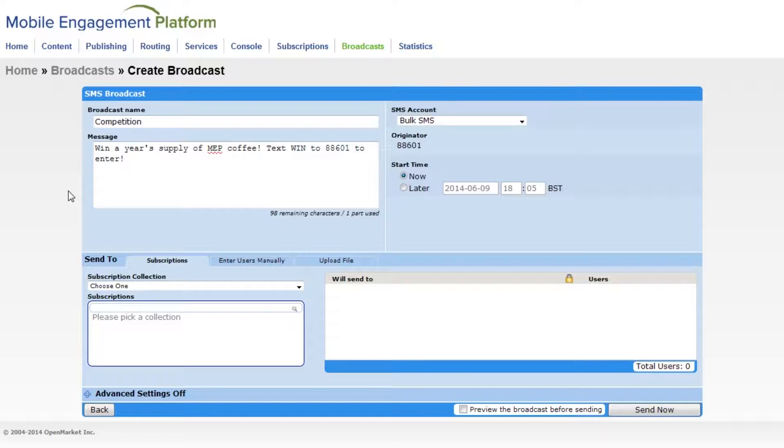Now I'll choose who this message goes to. There are three ways to do this. I can choose a mailing list, which is an existing list of end users.